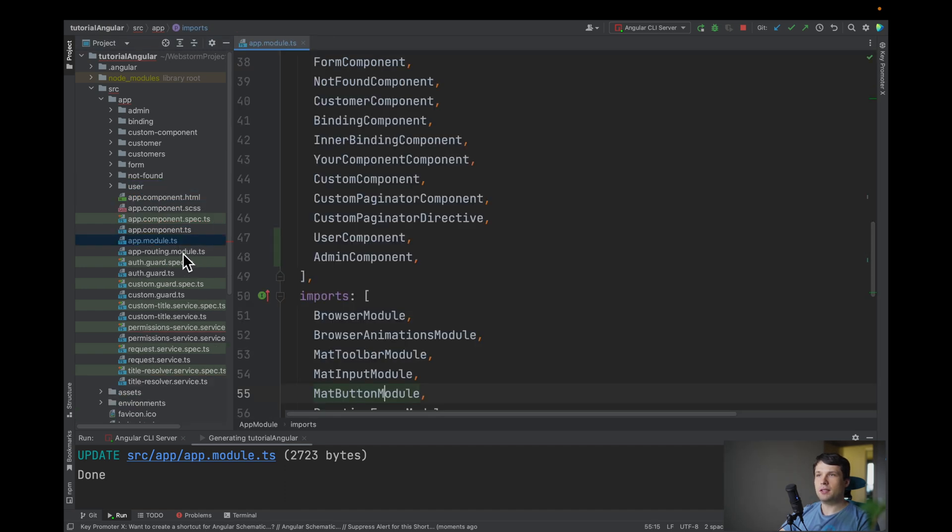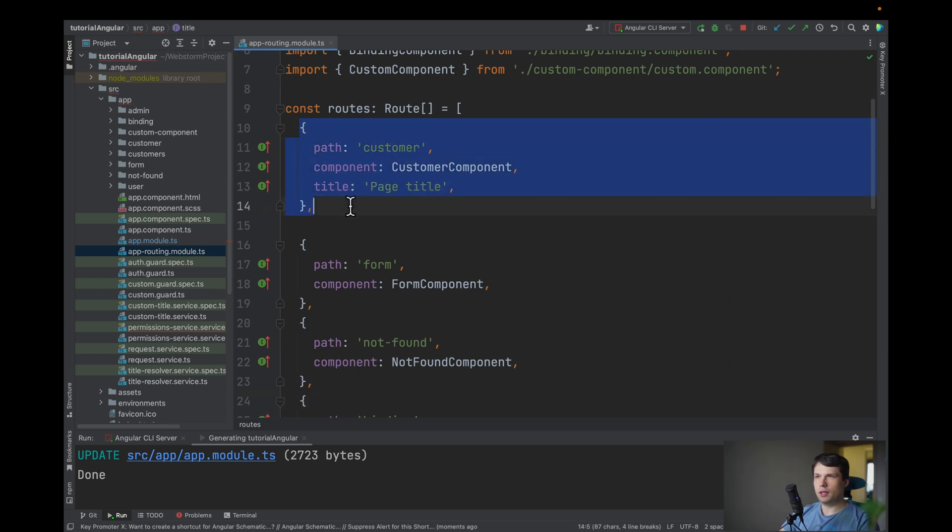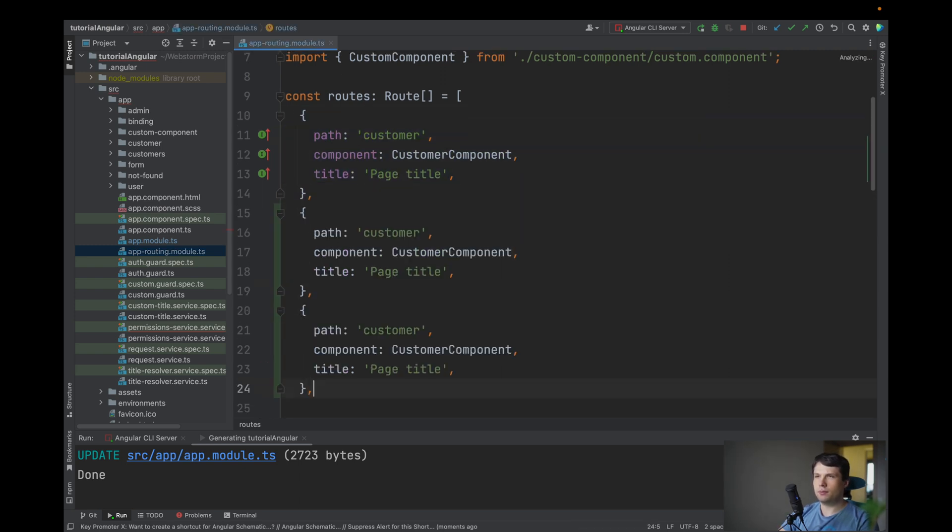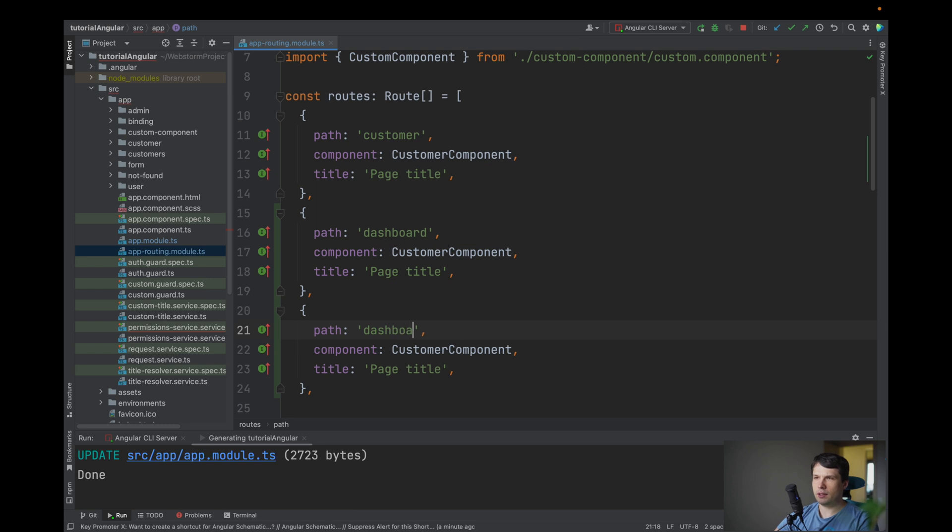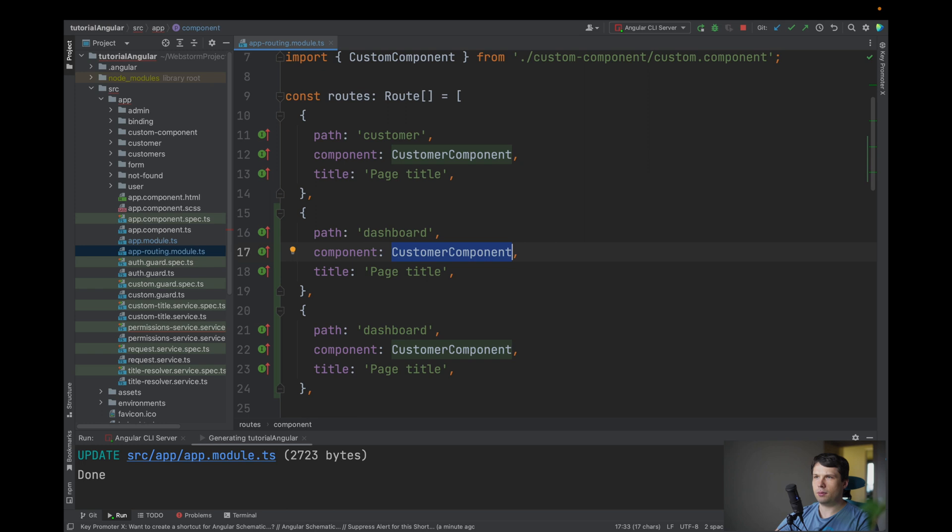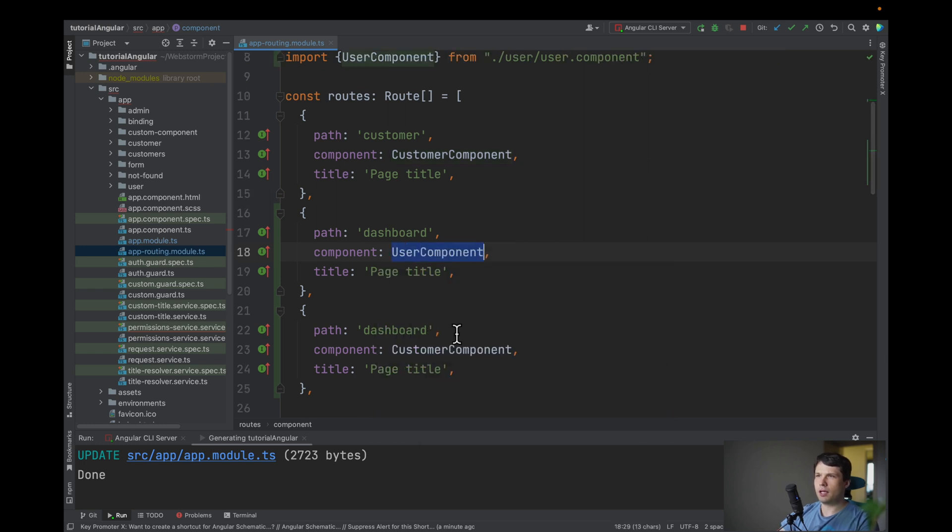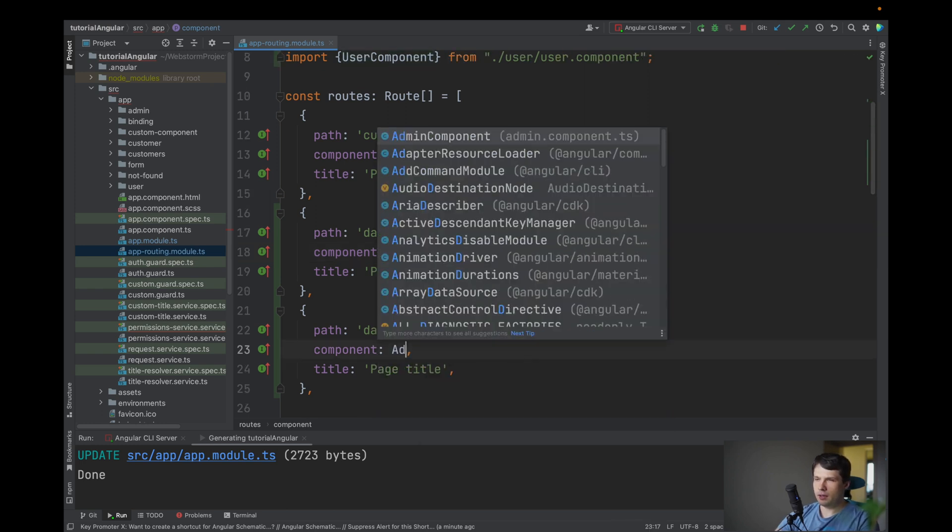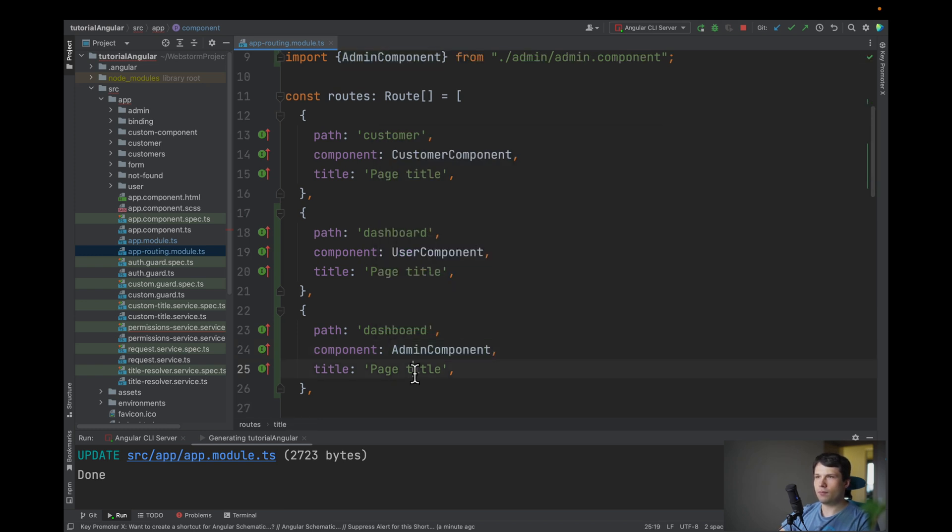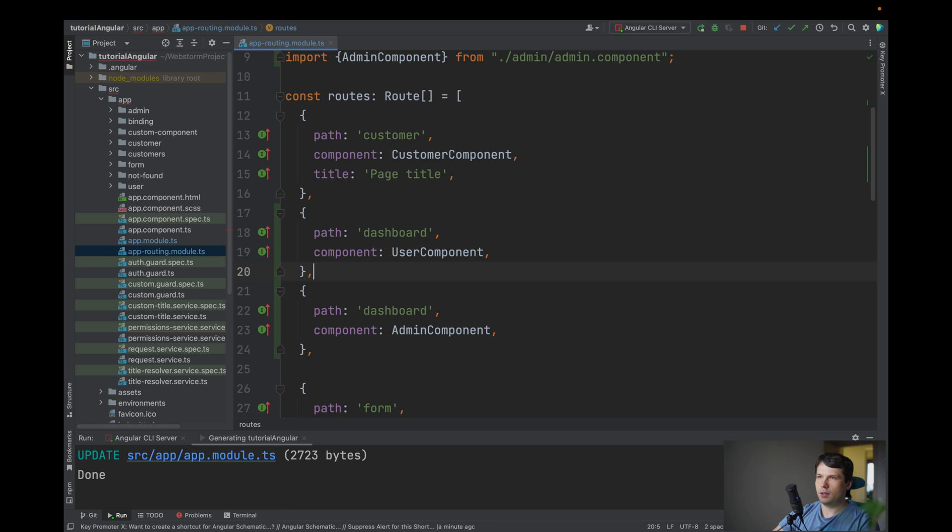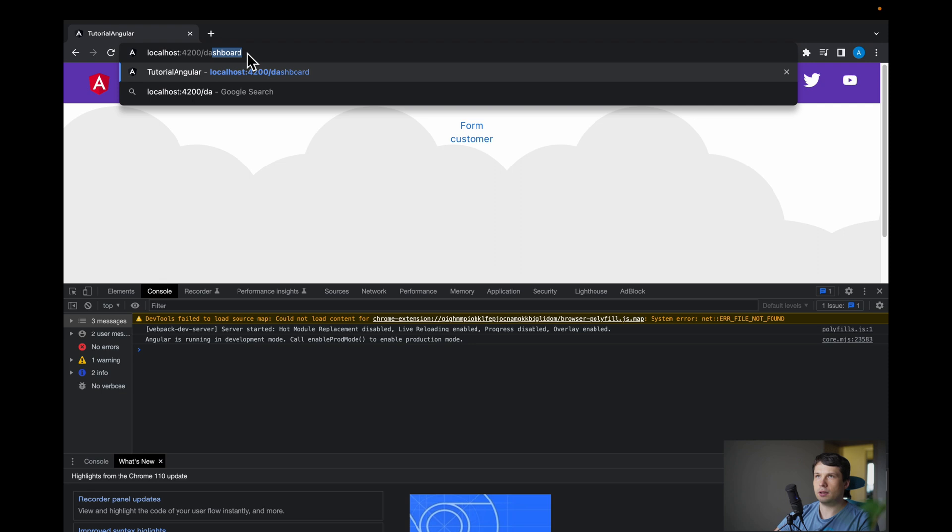After this we navigate to our app routing module and let's copy to routes and here we will say dashboard for one and dashboard for another one and here it will be user component and the second will be admin component. We don't need title so let's check how it will look and navigate into the dashboard.